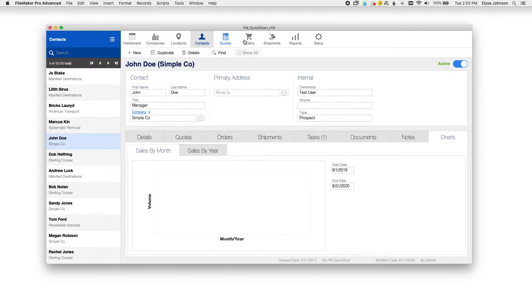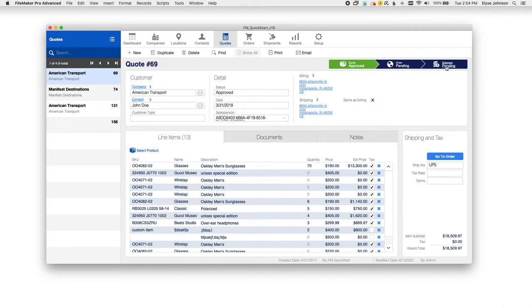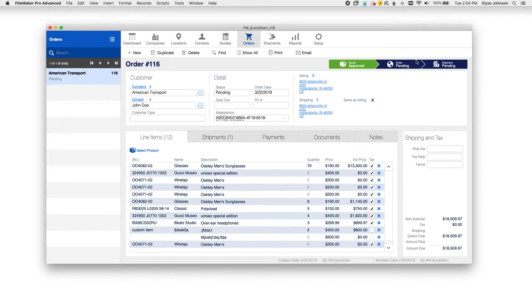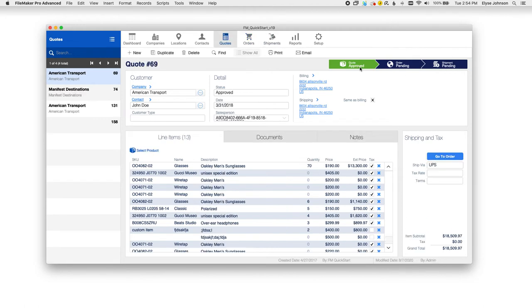The quotes, orders, and shipment modules all up here tie into one another, as you would guess. For quotes, you can actually see on the top right here the sales pipeline of going from quote to order to shipment. You can actually click through and it'll take you to the coordinating order and shipment for a particular quote.